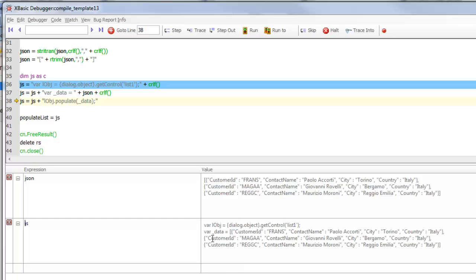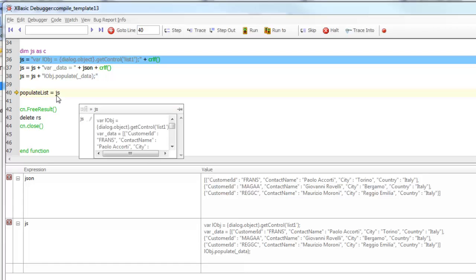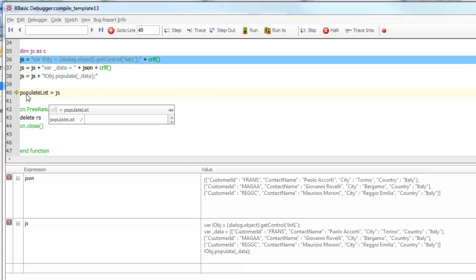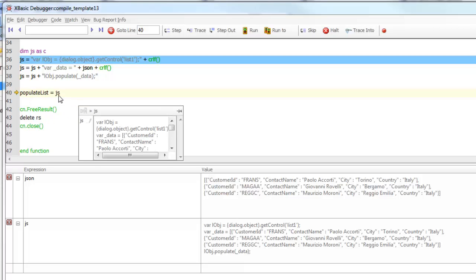The next line populates the variable underbar data with our JSON data. Then on the last line, we call the list objects populate method and populate it with data, which is the data we retrieved from our SQL database. We send that JavaScript back to the client by setting the xBasic function populate list to the return value.